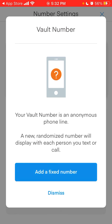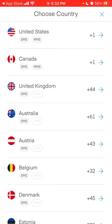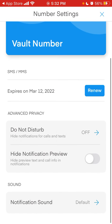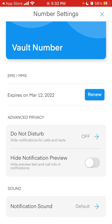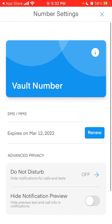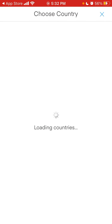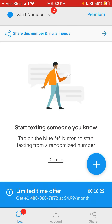To add a fixed number, you need to upgrade. So if you go premium, you can have a fixed number.